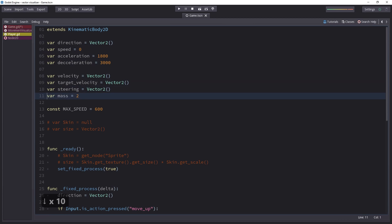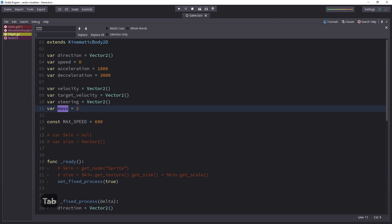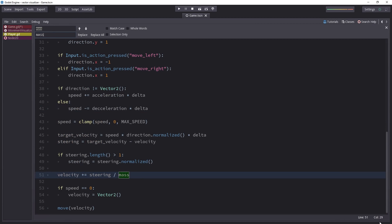In the same way, with Ctrl-R, you can search and replace. I want to change mass into a constant, so I'll add capital letters and click Replace All.